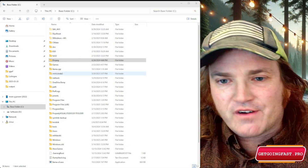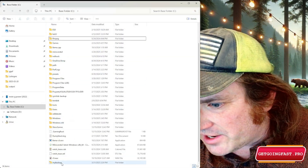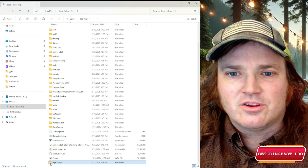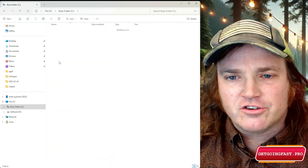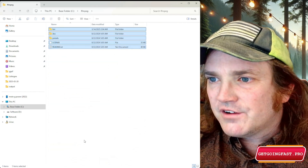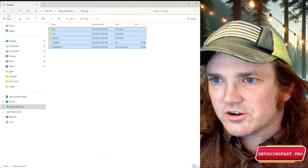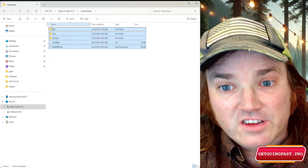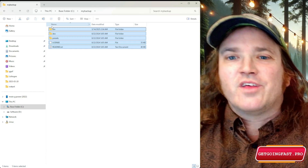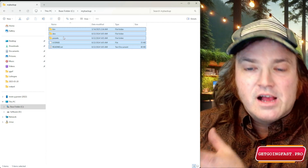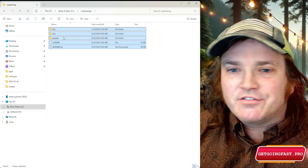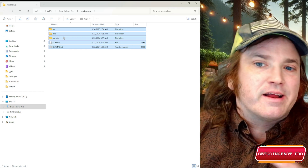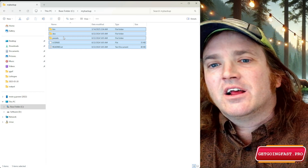We can pop over to file explorer and you'll see it created a folder called 'my backup' with a little arrow on it like a shortcut. Here's the original FFmpeg with files: bin, doc, presets. If we go down to my backup and click it, it takes us to the same place. That's helpful if I want to access something without having to navigate there all the time - I can create that on my desktop too.